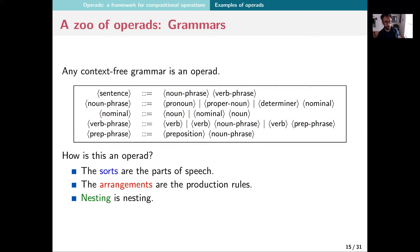Every context-free grammar is an operad. In this context-free grammar, the sorts are parts of speech like sentence, noun phrase, or verb phrase. The arrangements are production rules — the fact that you can get a sentence by putting a noun phrase before a verb phrase. A noun phrase itself is an arrangement of simpler things: a pronoun gives you a noun phrase, or a determiner followed by a nominal gives you a noun phrase. A nominal can be given by just a noun, or by a nominal plus a noun. The nesting is the fact that you can build a sentence up from very simple things by nesting.